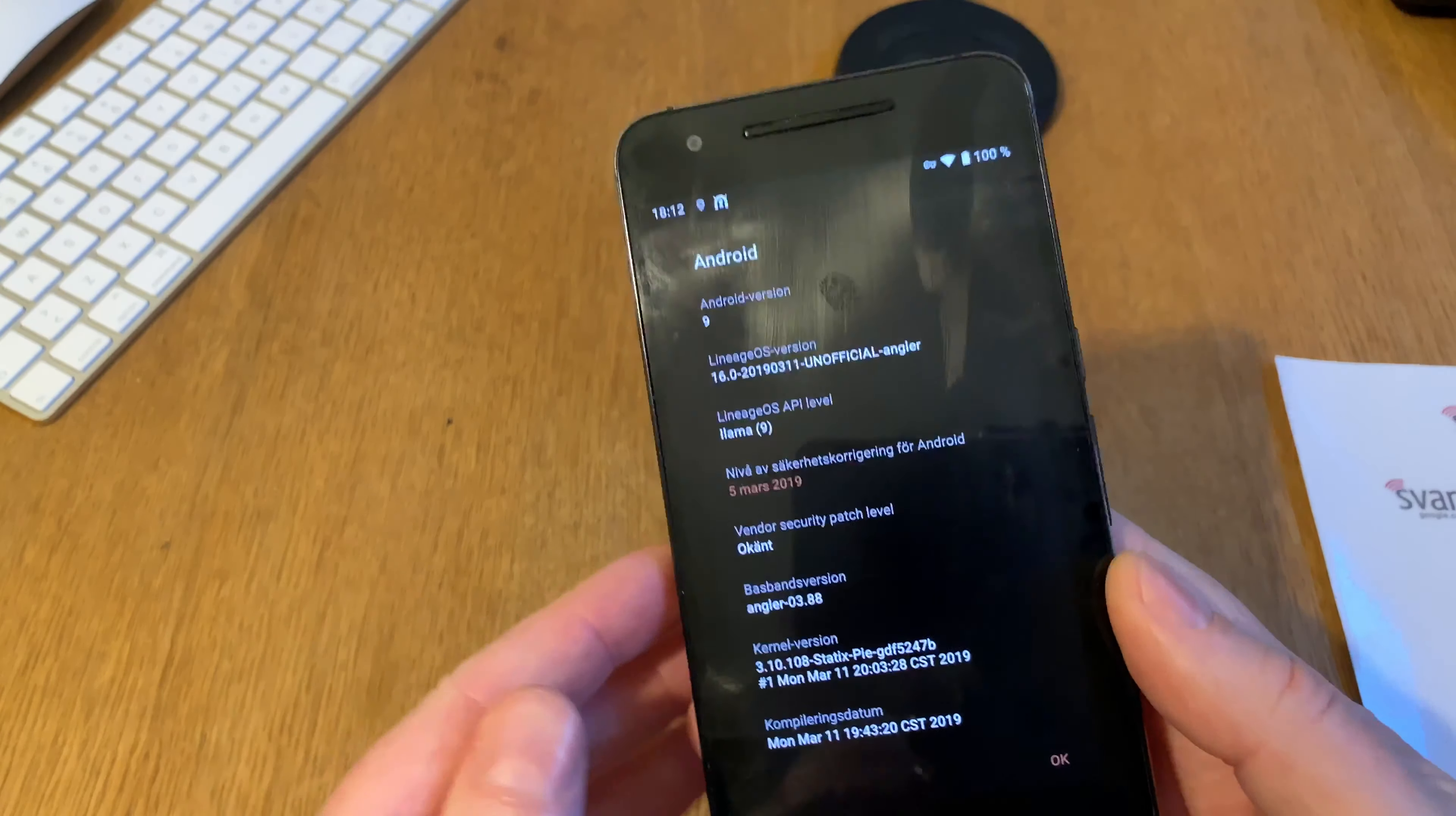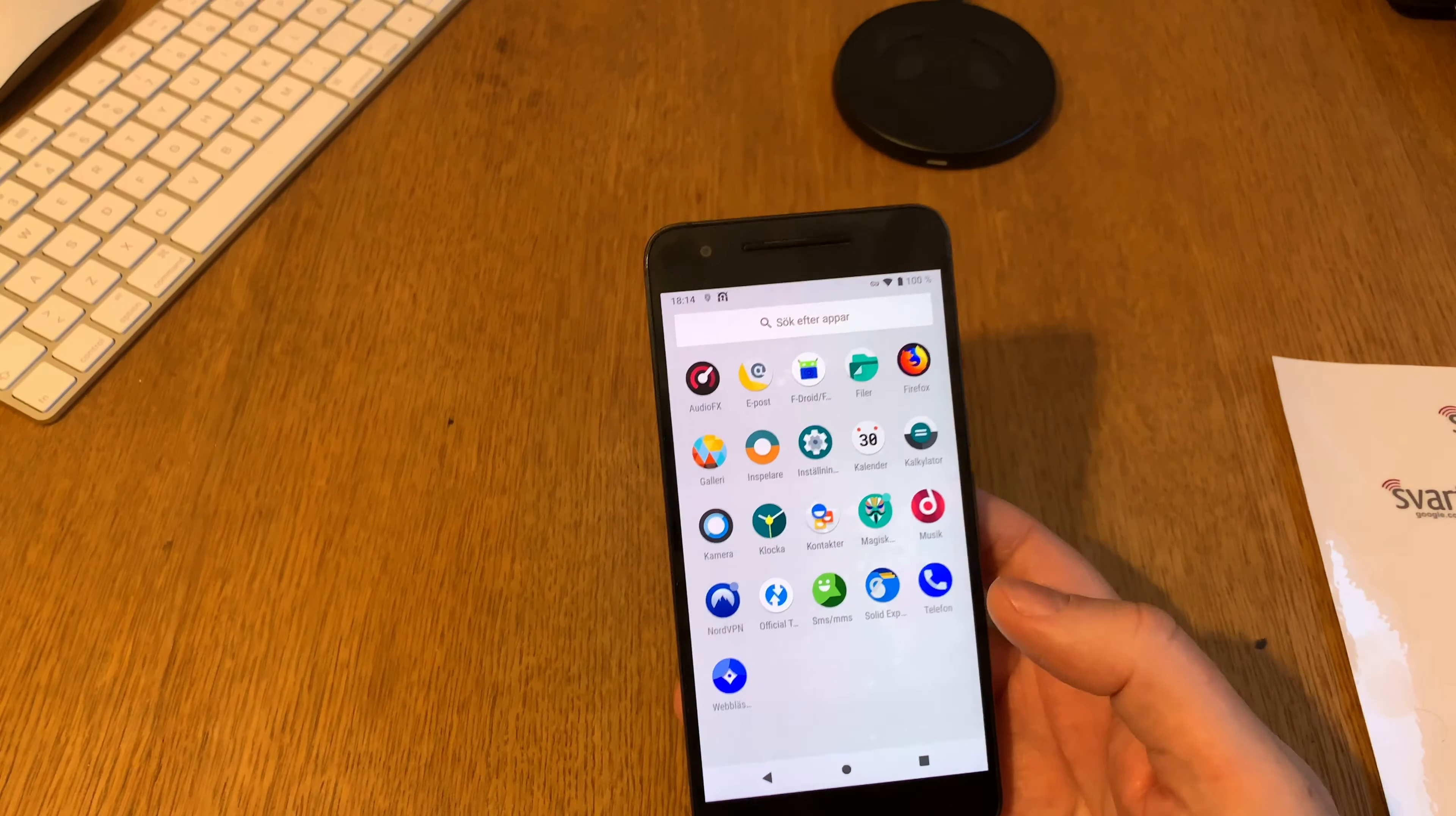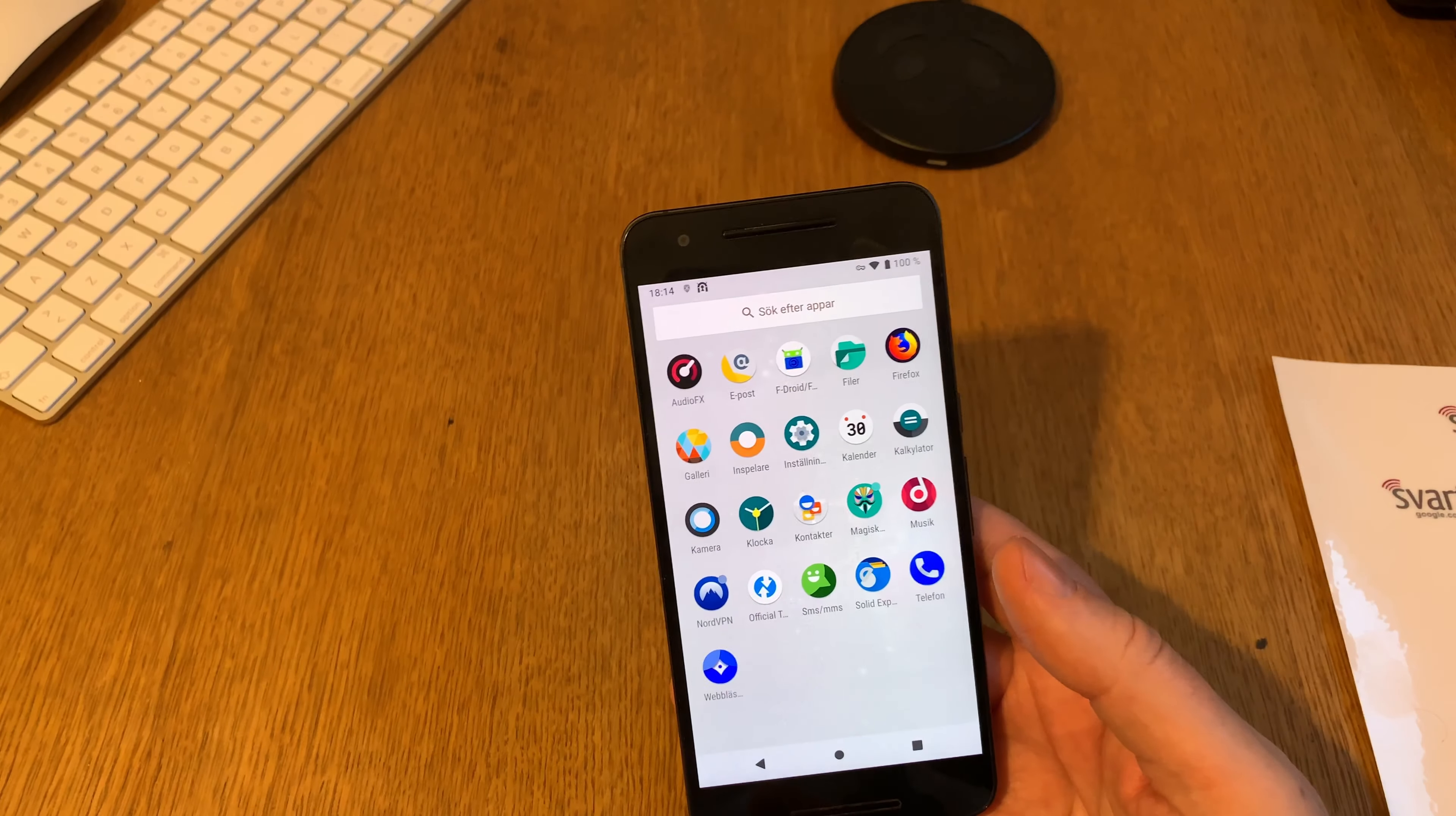That's proof this phone is running on Lineage OS. As you saw, I have the F-Droid app store. I haven't installed many other apps at the moment. I have installed Firefox because with the Firefox web browser you can have full privacy.